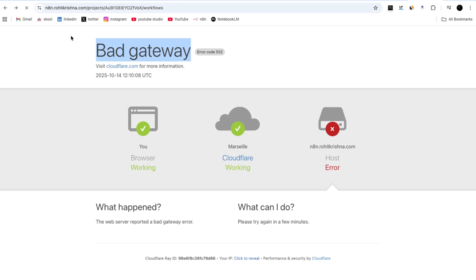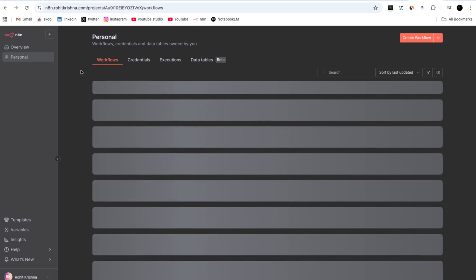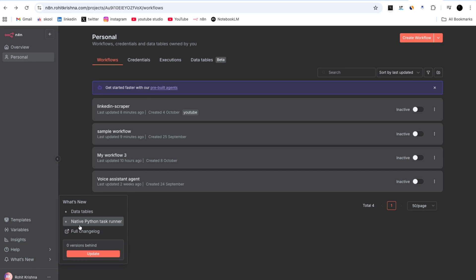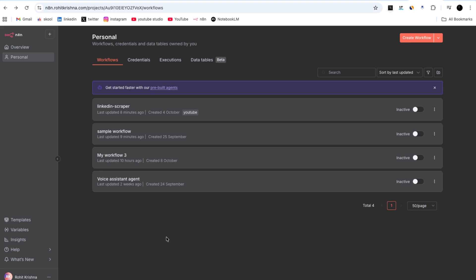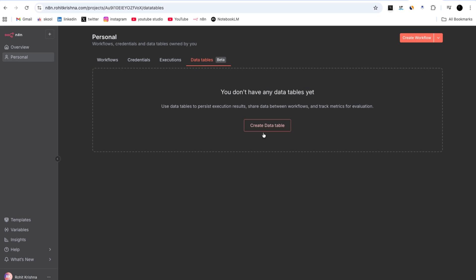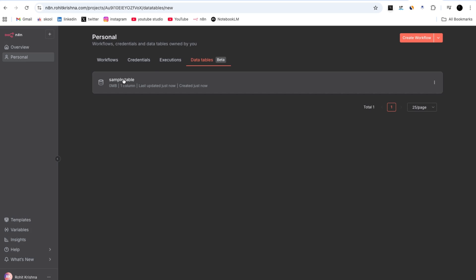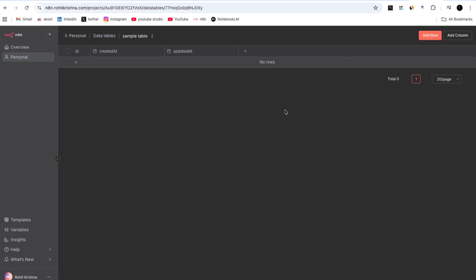Now let's close the terminal and refresh the n8n instance. The n8n instance is live again without any past workflows deleted. The new version is updated with data tables and native Python task runner. Going to the personal section, the data tables feature is now visible — it was not there before. Let's create a data table named 'sample table' — as you can see, it is created successfully.